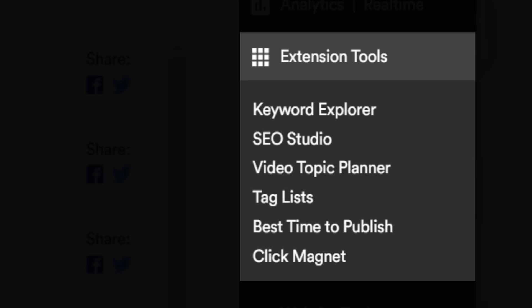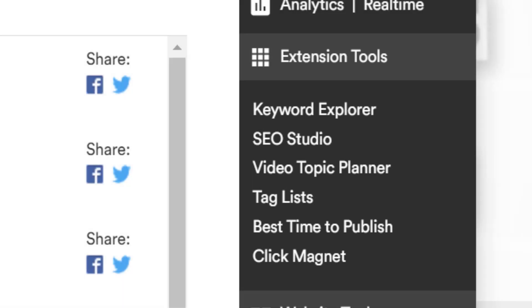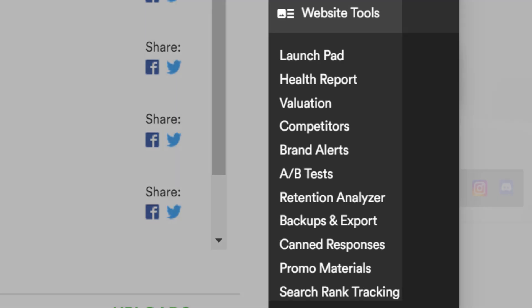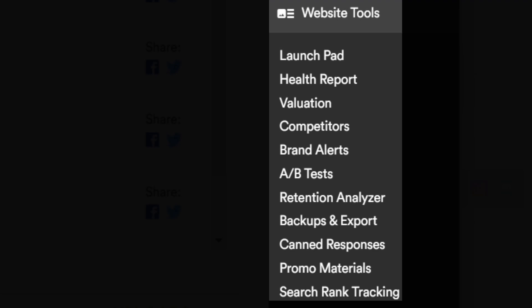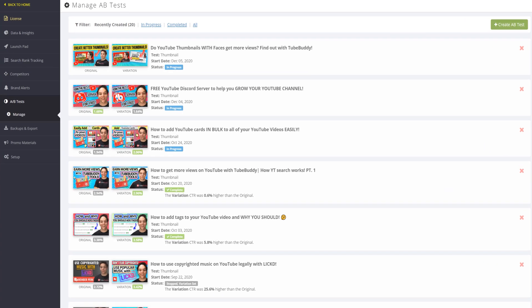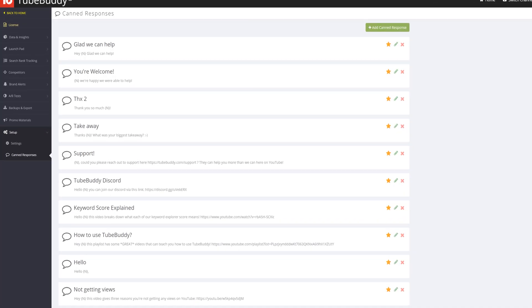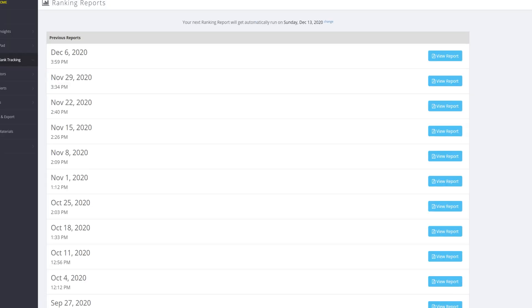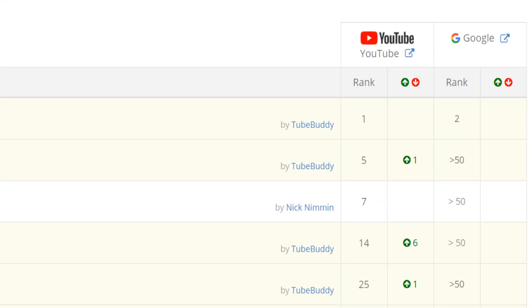Be sure to keep watching this video until the end for our recommended tools to use after this video. The next section, Website Tools, does the opposite — it takes you to the TubeBuddy website. All of these TubeBuddy tools will require you to sign into the TubeBuddy website's dashboard, adding functionality from the backend. This includes our popular A-B Testing, where you can test multiple thumbnails; Canned Responses, which lets you reply to YouTube comments faster; and Search Rank Tracking, which lets you track how you're ranking for search terms in both Google and YouTube search.